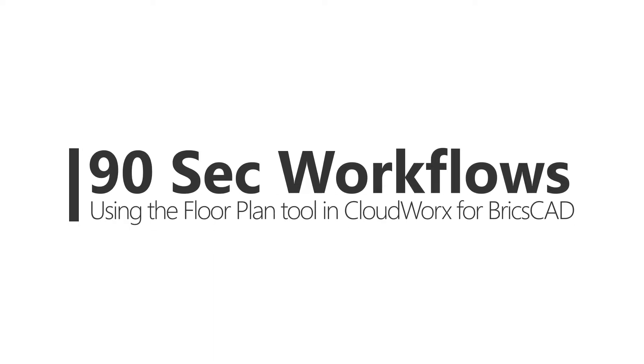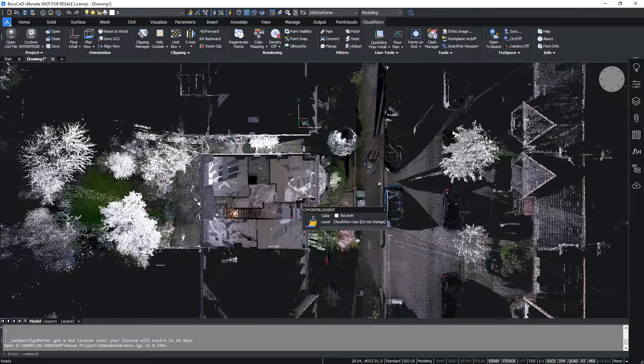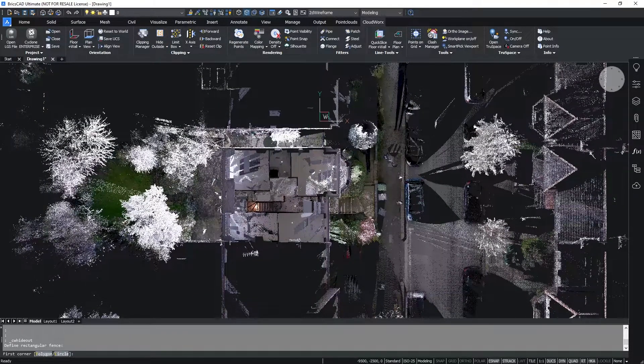Hi, in this video I'm going to show you how you can use the floor plan tool within Cloudworks for CAD. Let's get into it. I'm going to start by opening up my LGS file and cropping the data down to the area that I wish to work within.